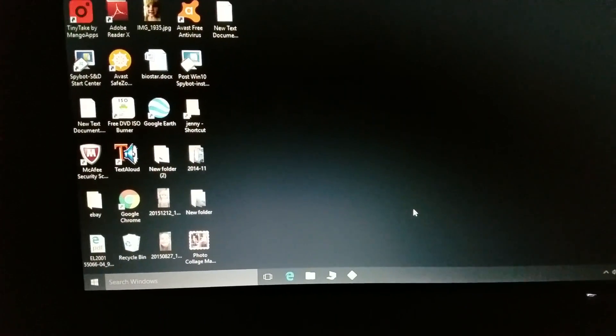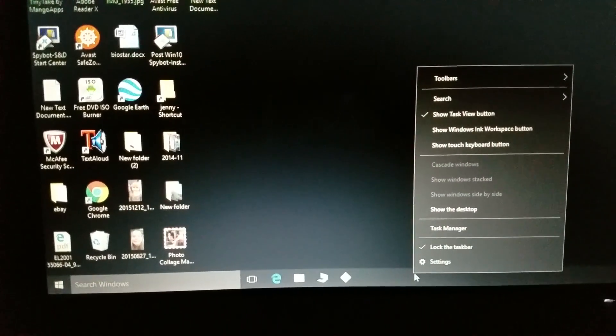This is how you disable Cortana in Windows 10. Right-click on the taskbar, click task manager.